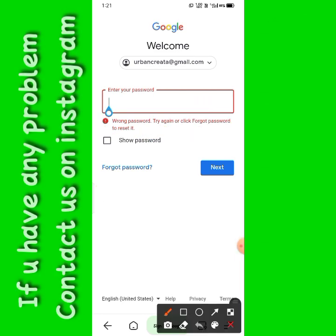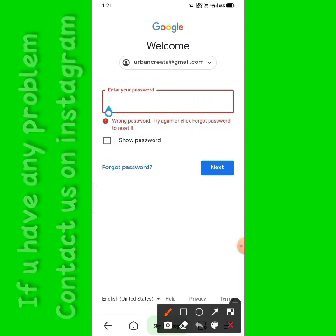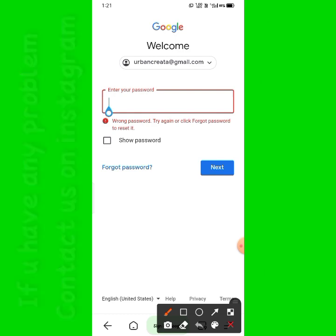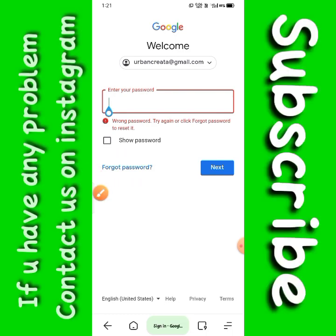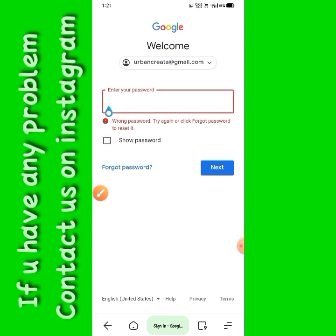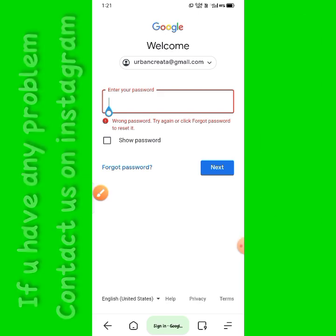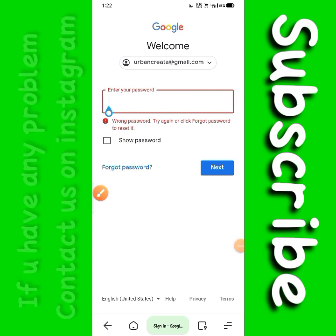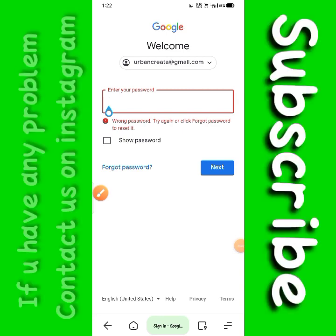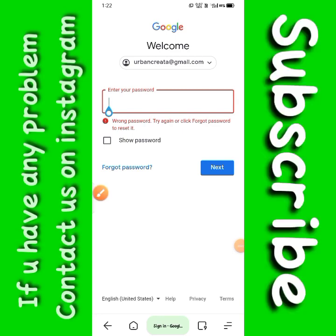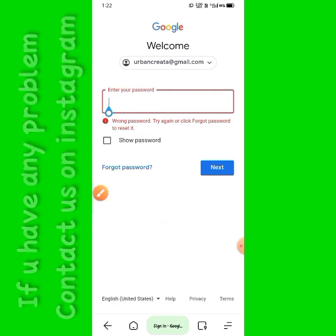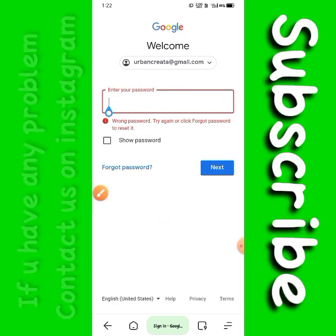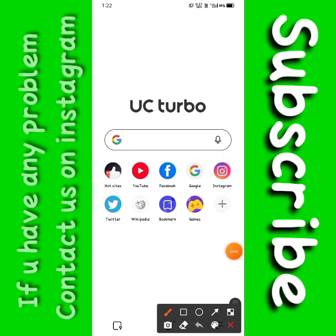Now we will talk about this. If you want to log in to your account, you should enter your wrong Gmail password or last known Gmail password. I will do it and show you this process.